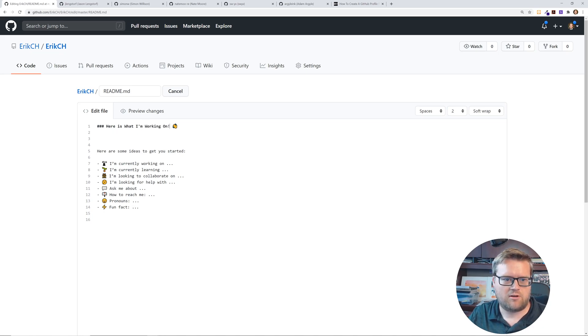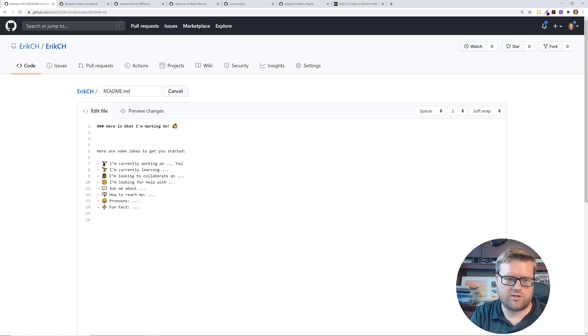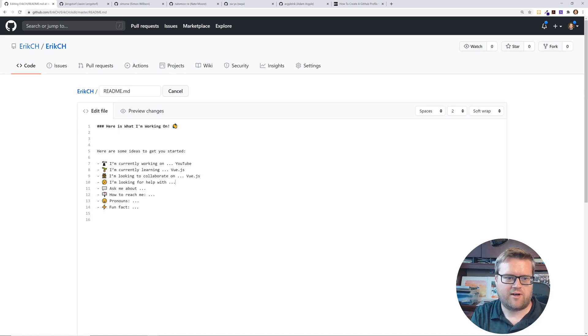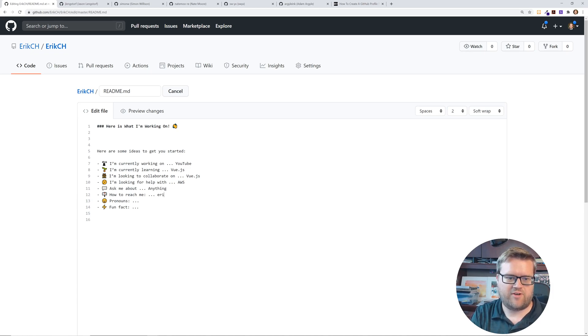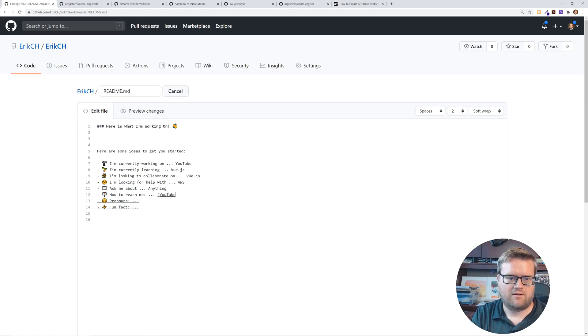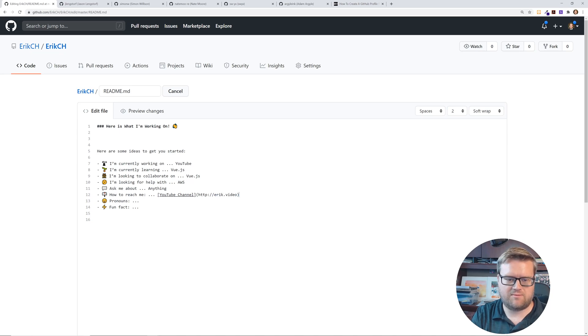And I can be like here is what I'm working on. I'm currently working on YouTube. I'm currently learning Vue.js. I'm looking to collaborate on Vue.js. I'm looking for help on let's say AWS, how to reach me eric.video. It's markdown so I can put in my YouTube channel if I remember my markdown correctly. And I can do HTTPS eric.video it's my domain